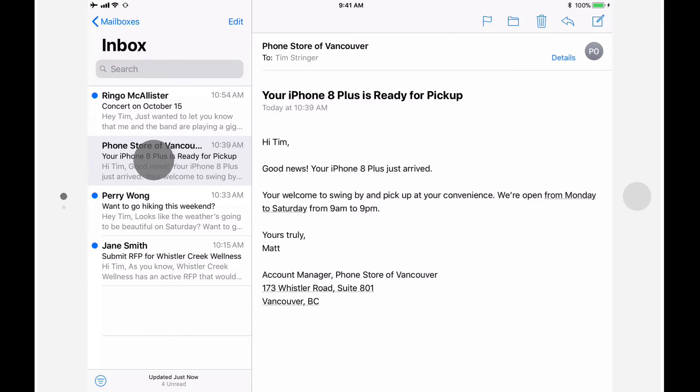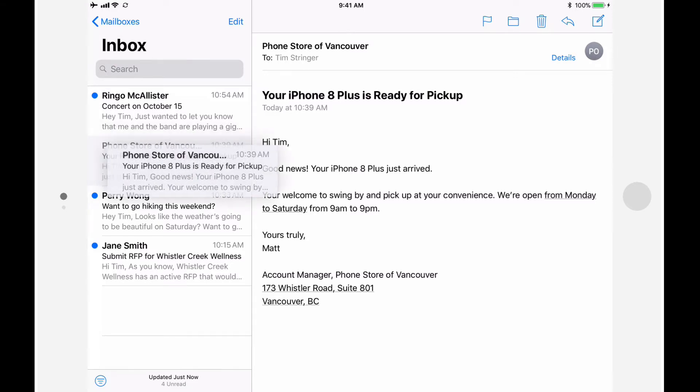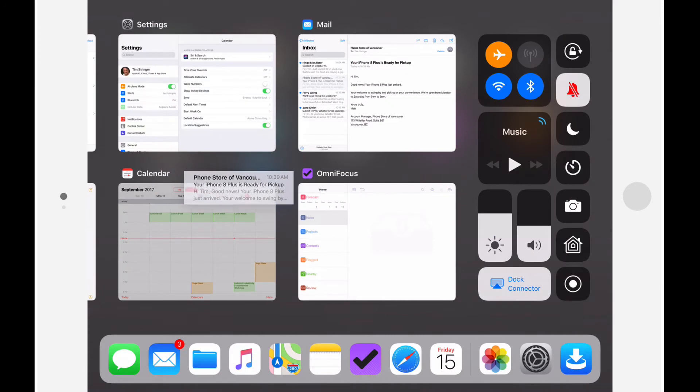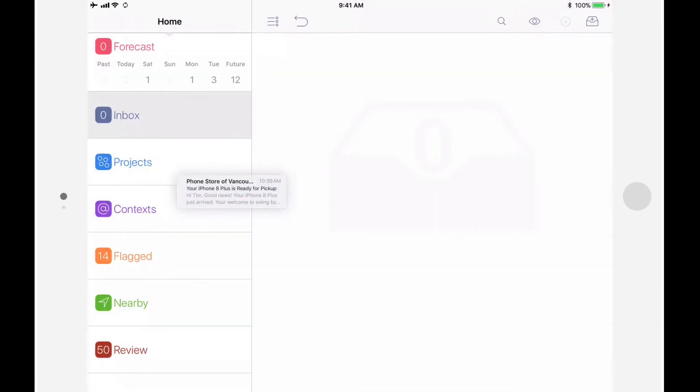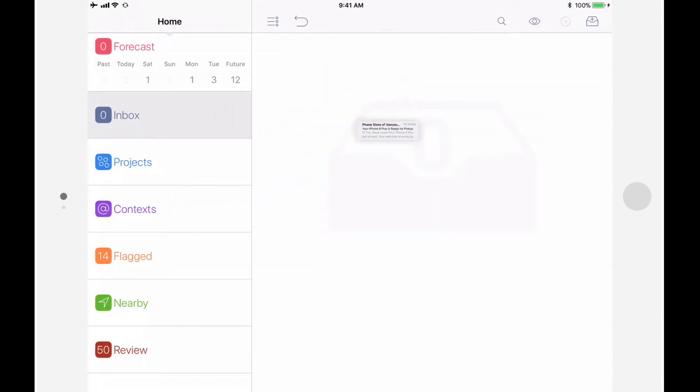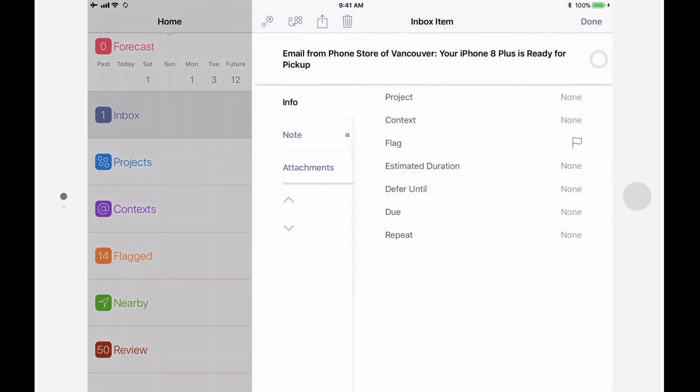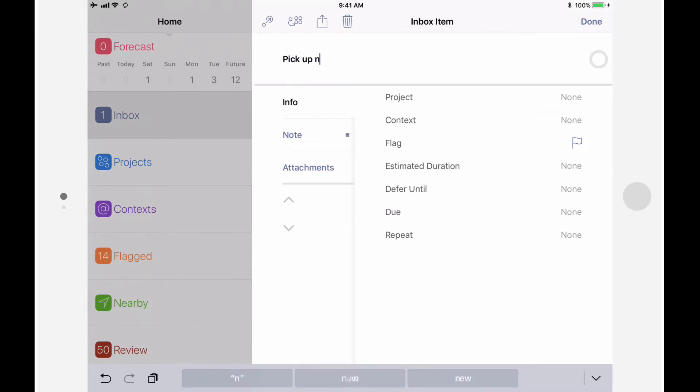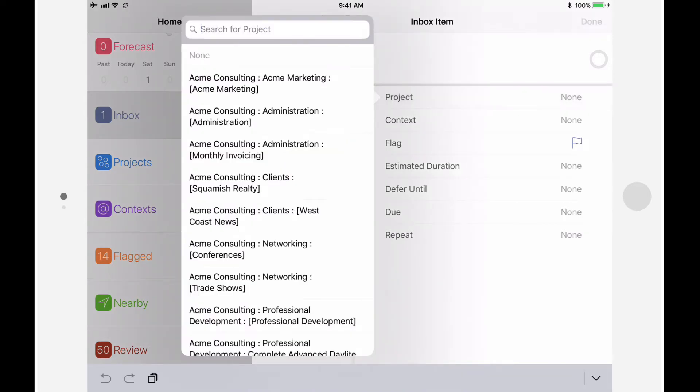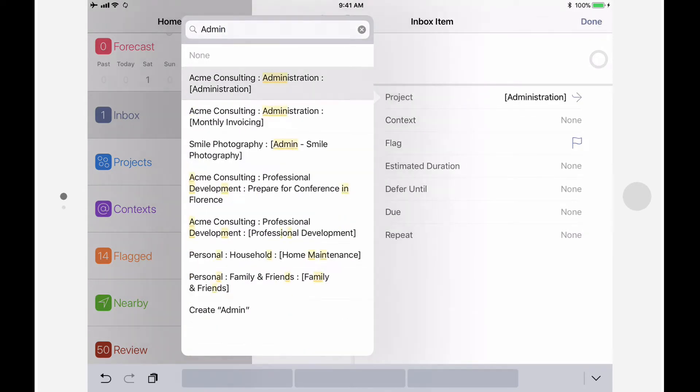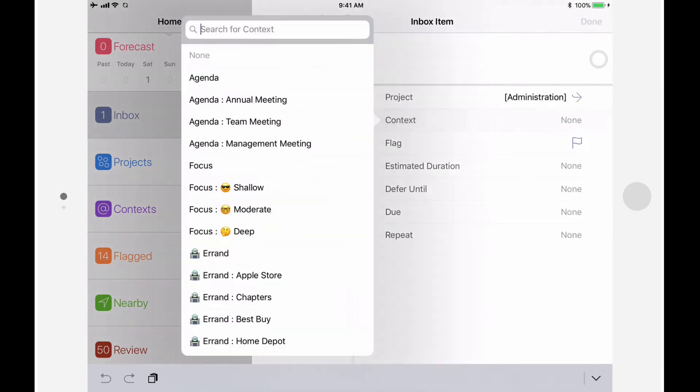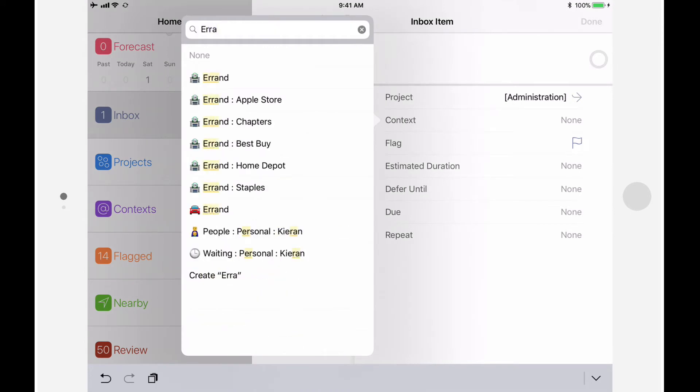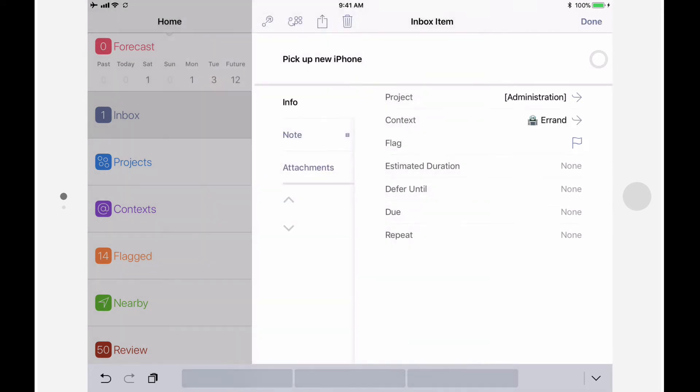I'll tap and hold on the message to lift it, and then use my other hand to navigate to OmniFocus. Once I'm there, I'll drop this mail item into the inbox. Next, I'll tap on the action and make some changes. I'll change the title of the action to Pick Up New iPhone. I'll add it to my administration single action list, and give it a context of errands. Since this is something I'd like to take care of today, I'm also going to add a flag.